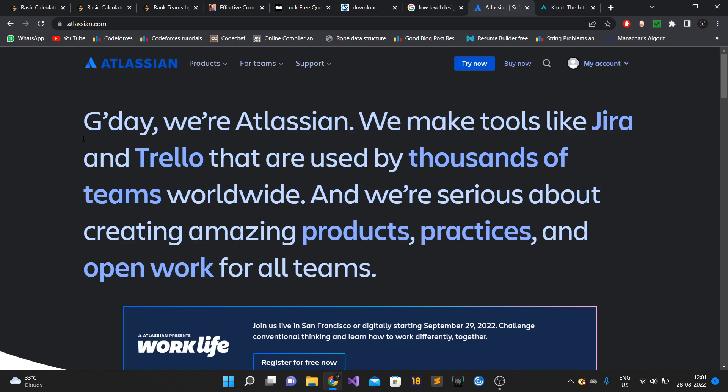Atlassian is one of the companies in India which provides pure work from home options - pure remote options. They give 70,000 INR for setting up work from home equipment.